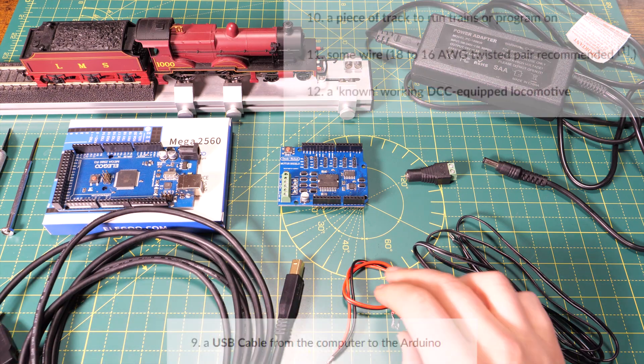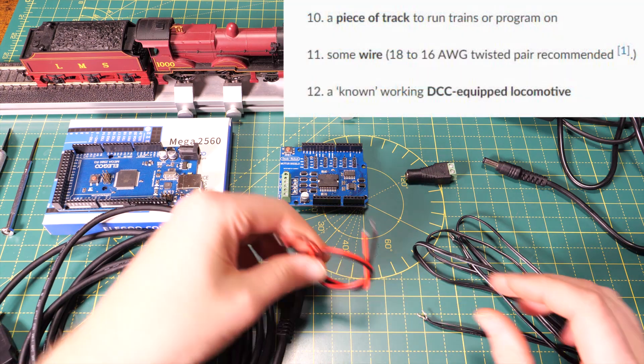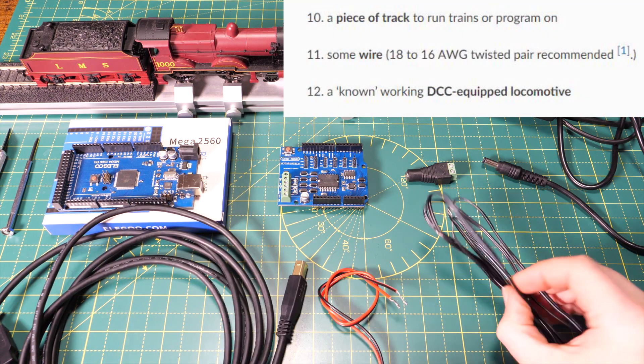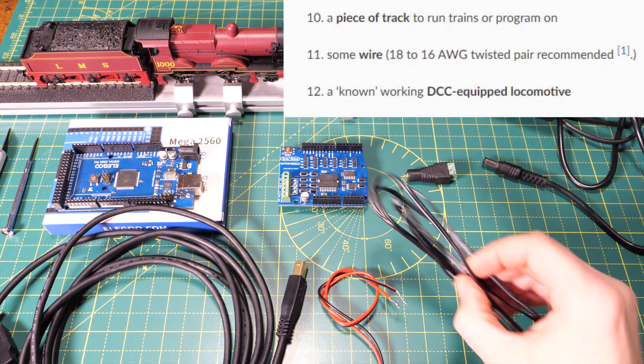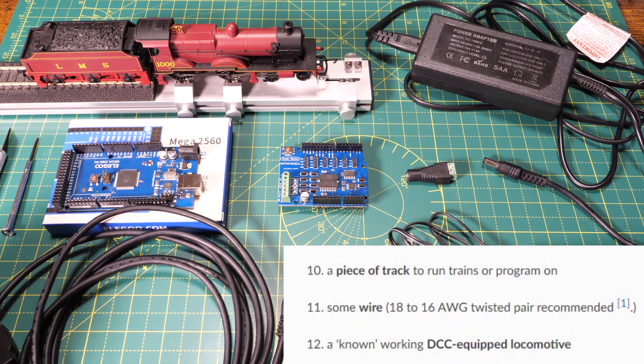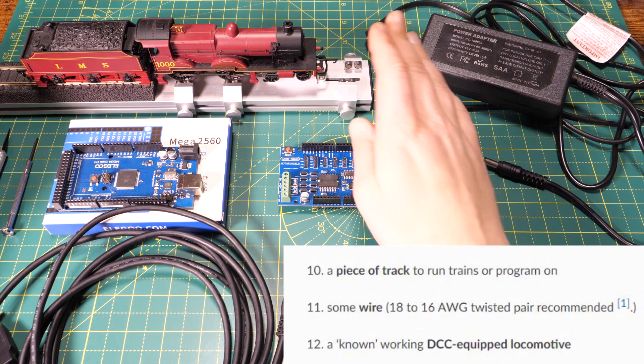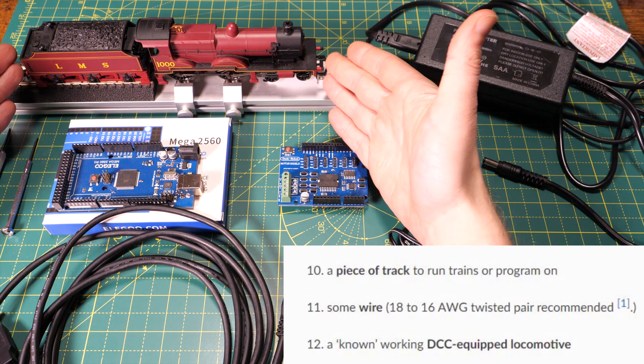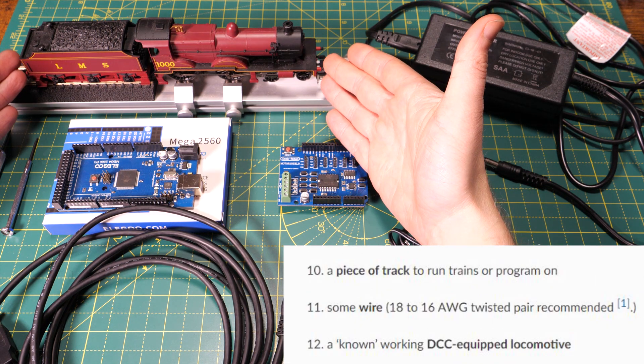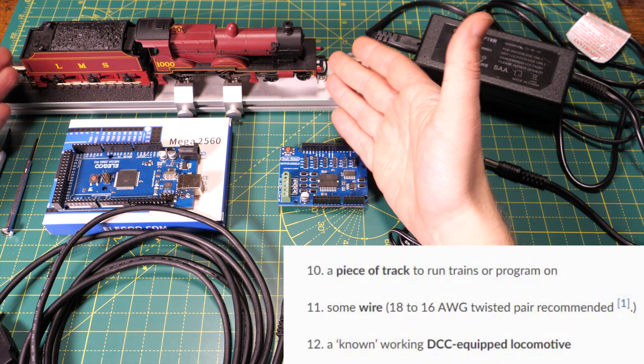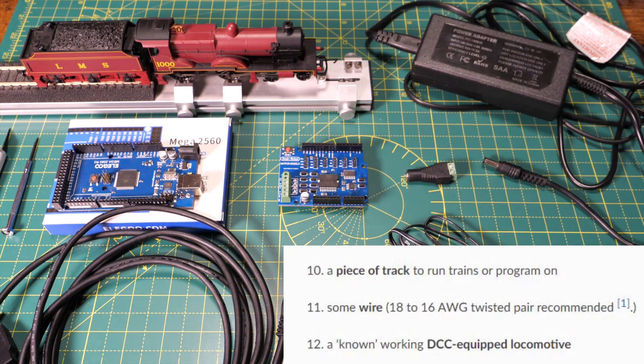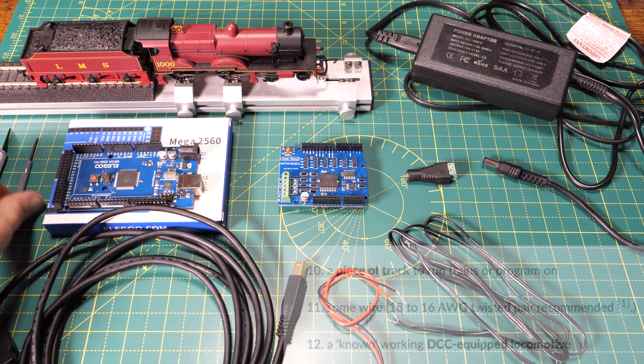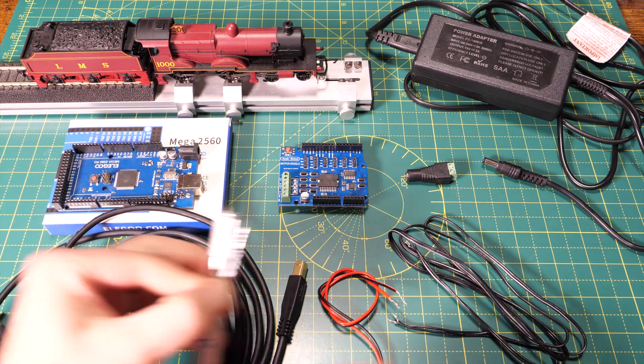I've got some wire to connect it all up, I've got two short pieces and two longer pieces and I don't have a piece of track but I do have my rolling road and on that I've got my DCC sound fitted locomotive which I know works and is on address 10.